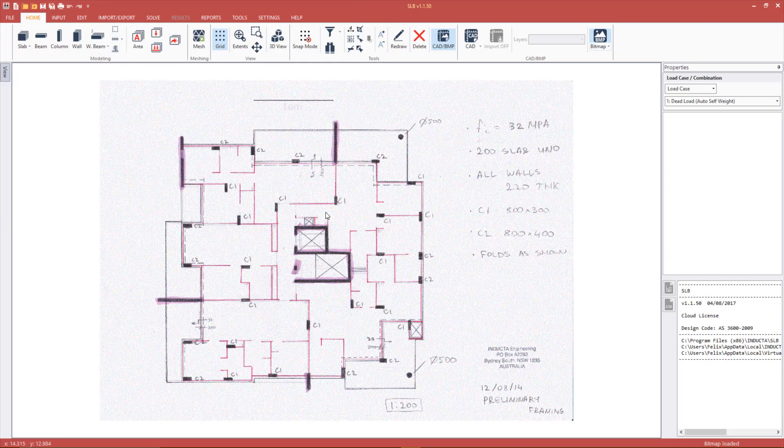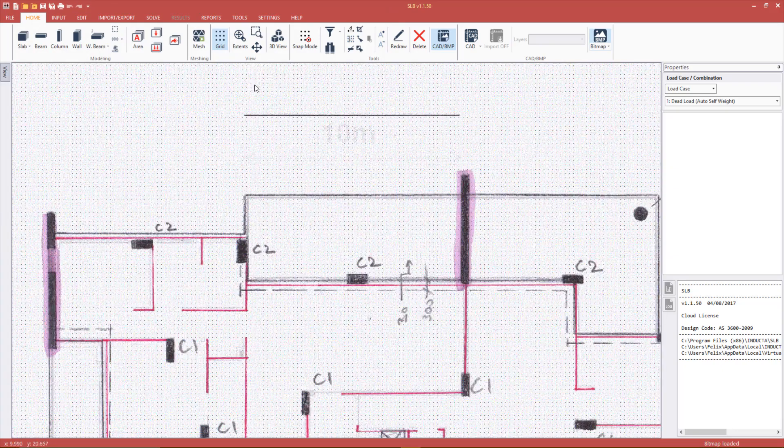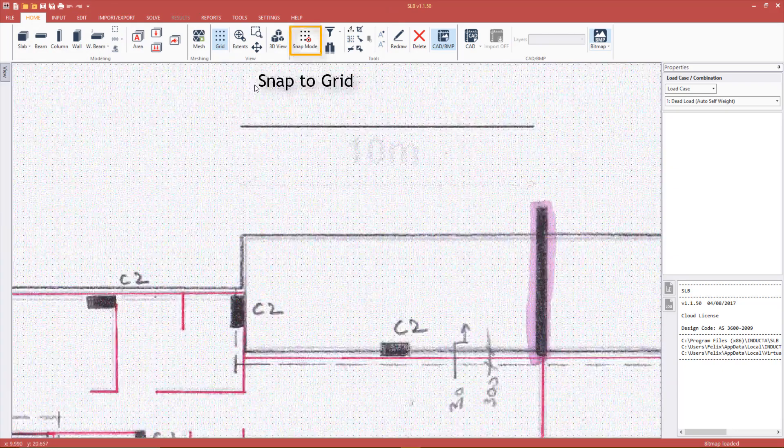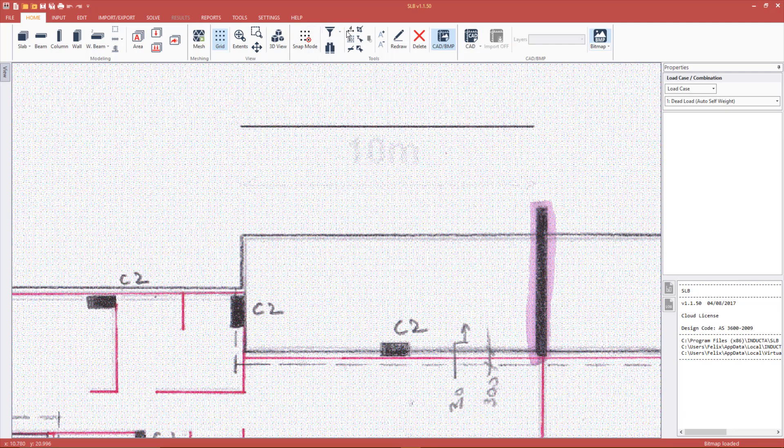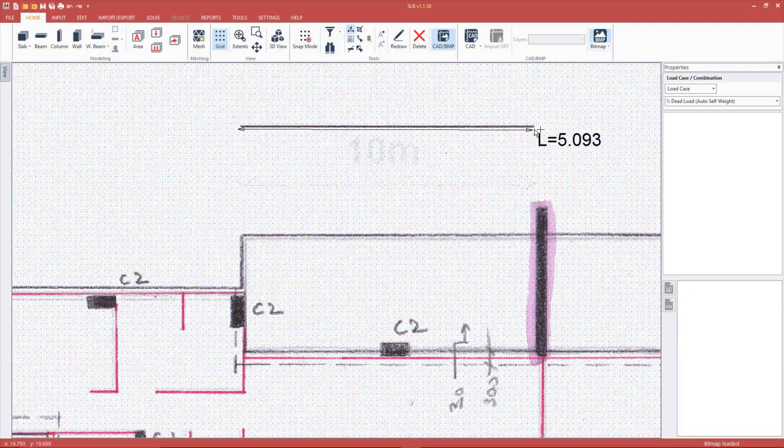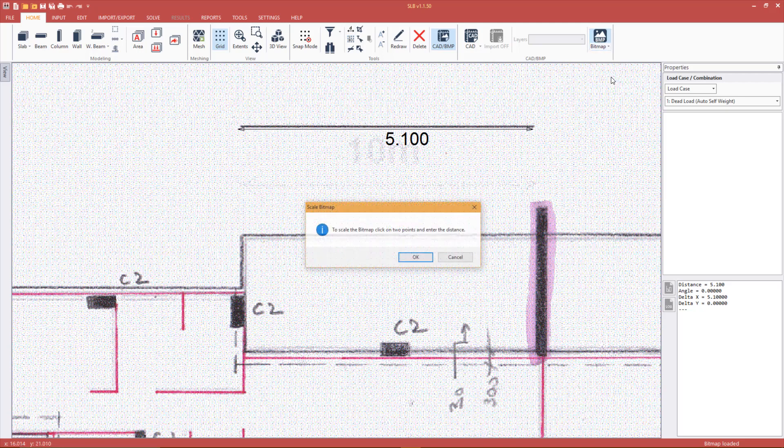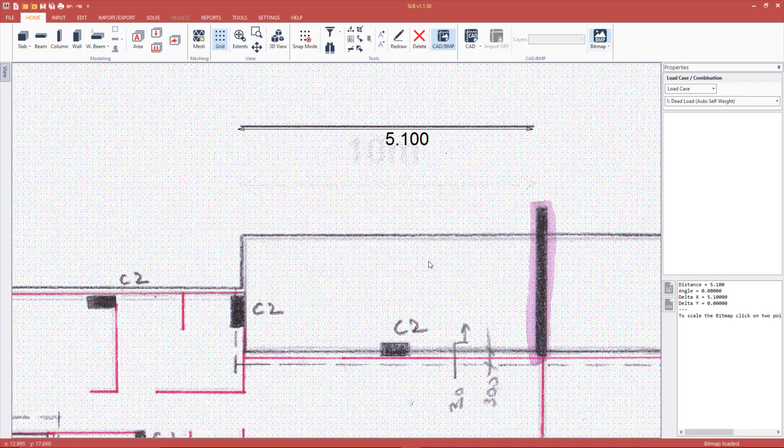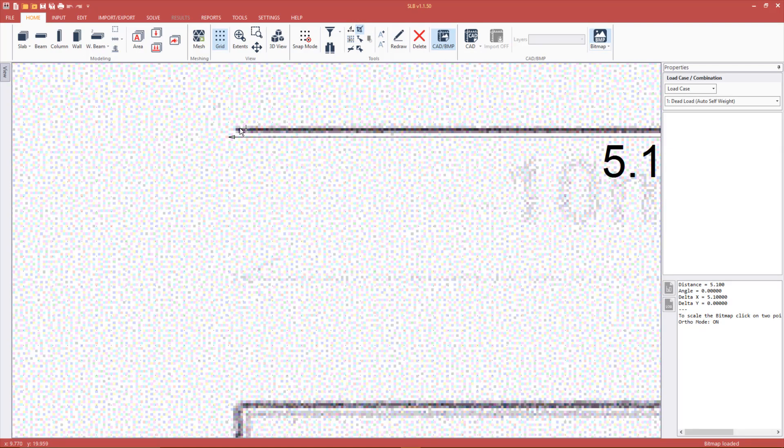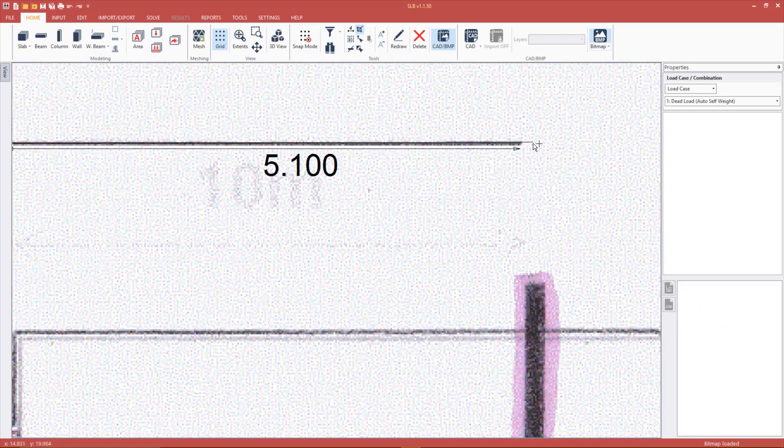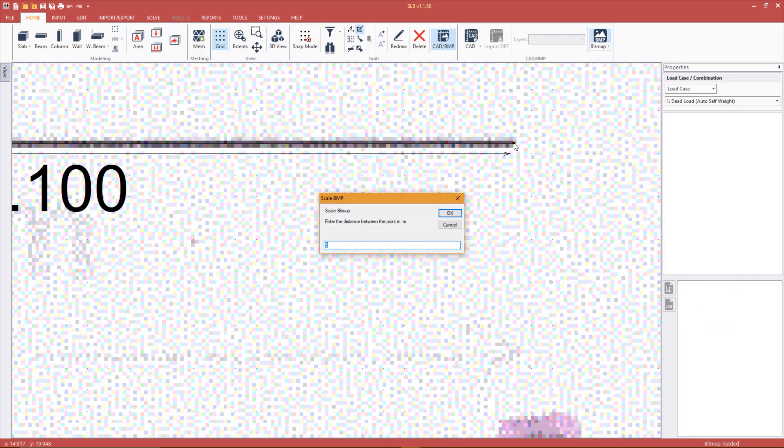Use the distance tool in the home tab to check the scale. Note that we are still snapping to the grid. We can see that the scale is not correct. We can change the scale by using the scale command under the bitmap button. To scale the bitmap, we need to pick two points on the bitmap with a known distance between them. With snap mode set to snap to grid and orthogonal mode switched on, we can select the two points and enter the distance, in this case 10 meters.